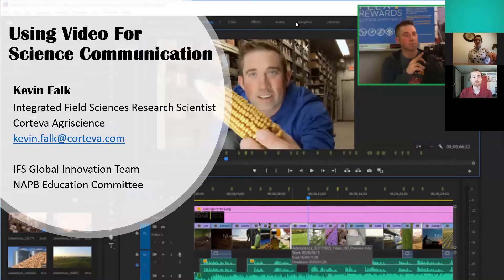Thanks for having me. NAPB Graduate Student Working Group. We just had our education committee meeting this morning and everything's going well, given the circumstances. Hopefully we'll be able to meet this year at the University of Nebraska-Lincoln — fingers crossed — because that's always a really fun meeting.